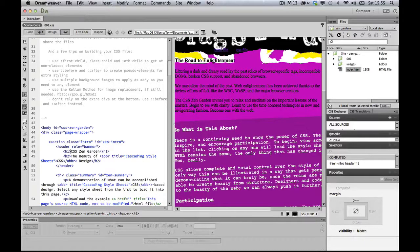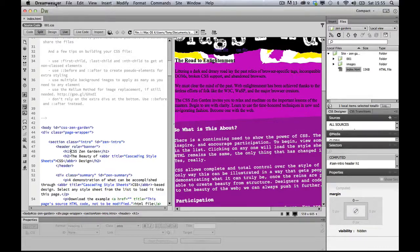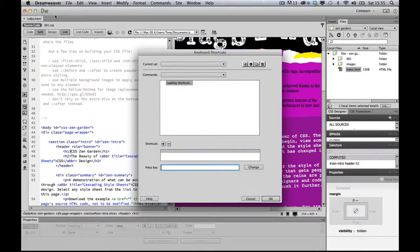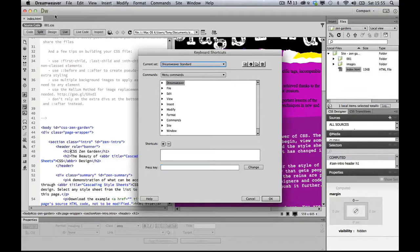On the PC you go to the Edit menu and choose Keyboard Shortcuts, and on the Mac you go to Dreamweaver, Keyboard Shortcuts at the top.